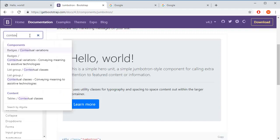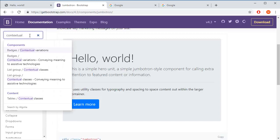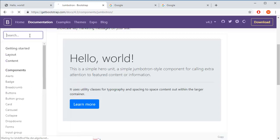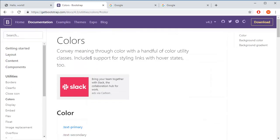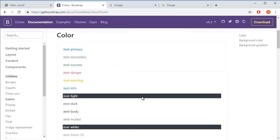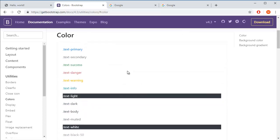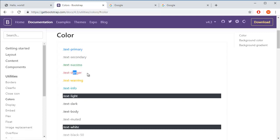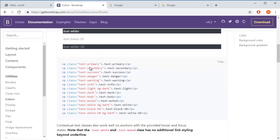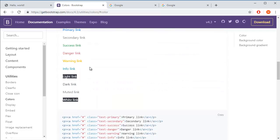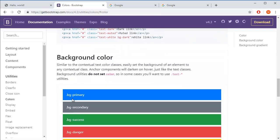So, contextual colors. Colors convey meaning through color with a handful of color utility classes. That means that for text, you will use text class with specific color: primary, secondary, success, danger, warning, and so on. This is for font. But also we need it for background. Where is it? BG primary will lead you to this color.